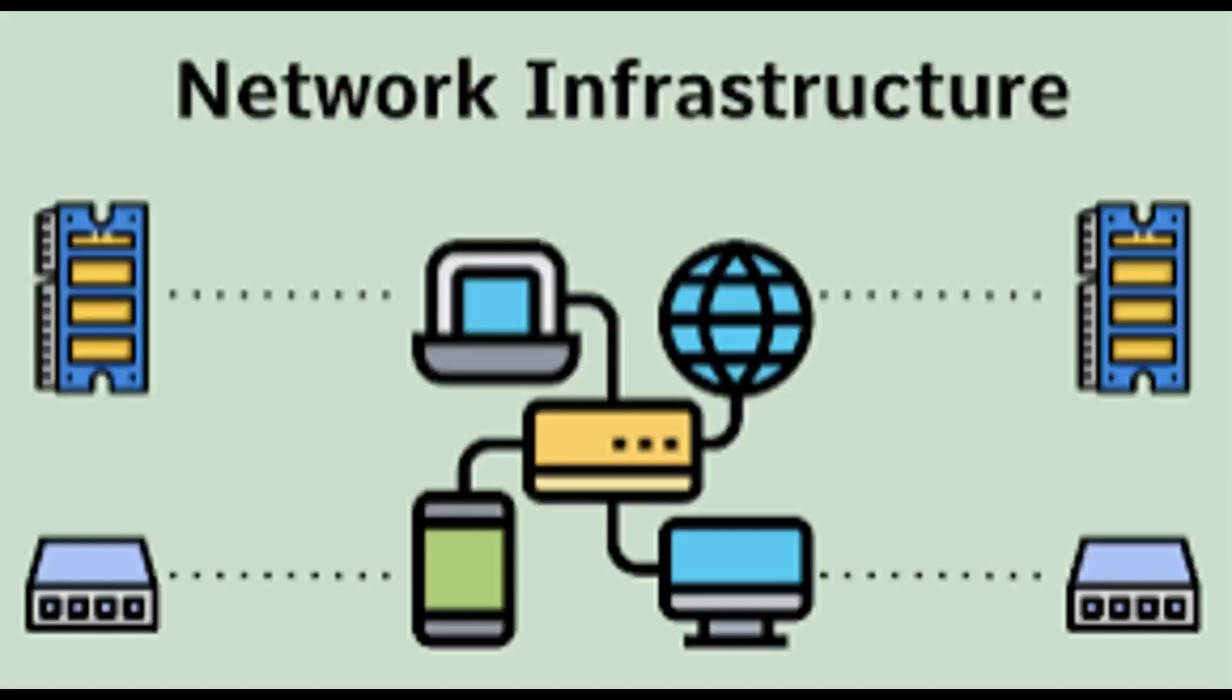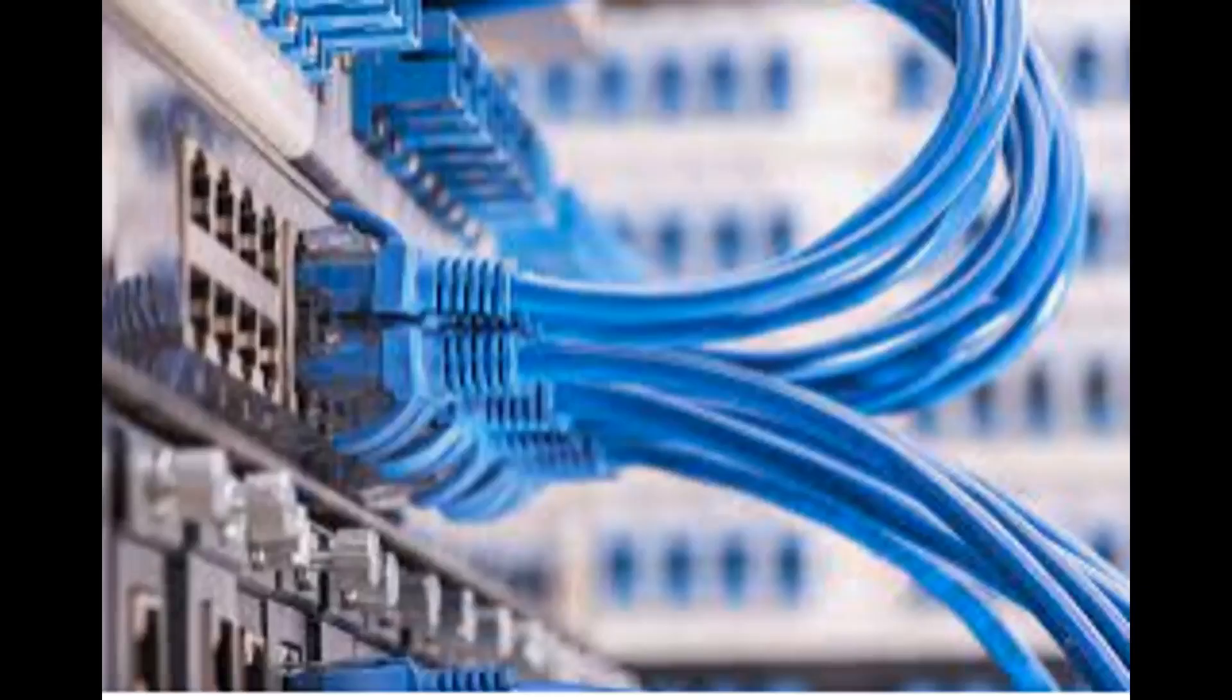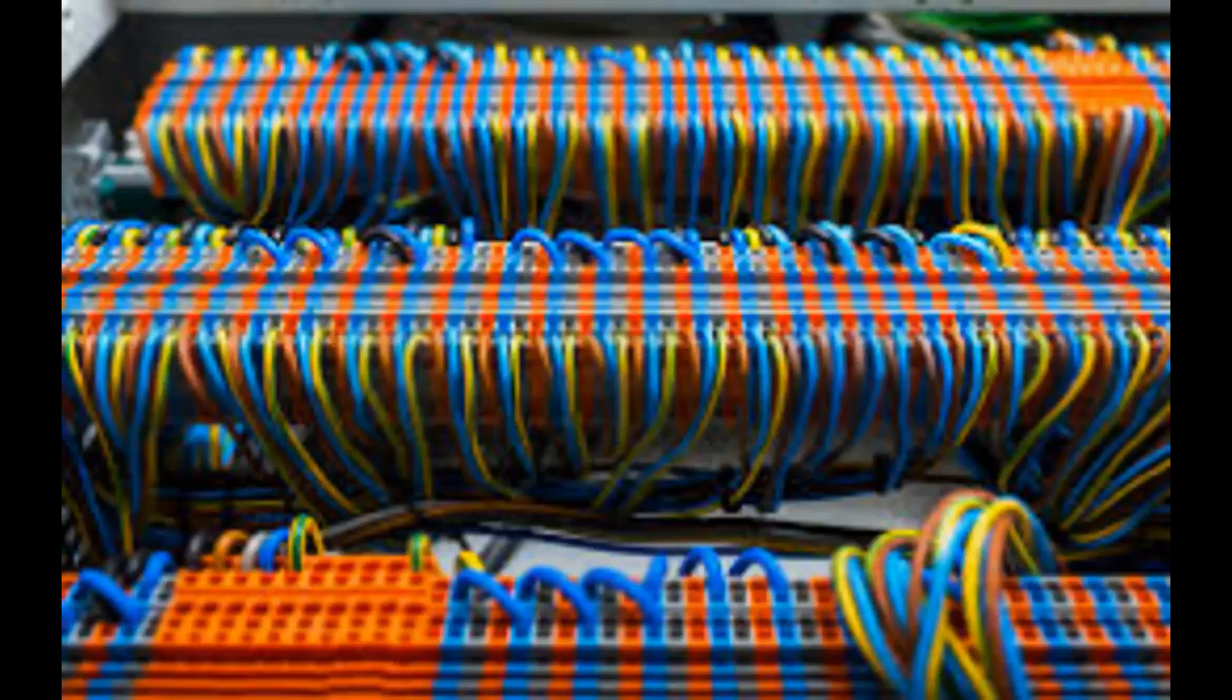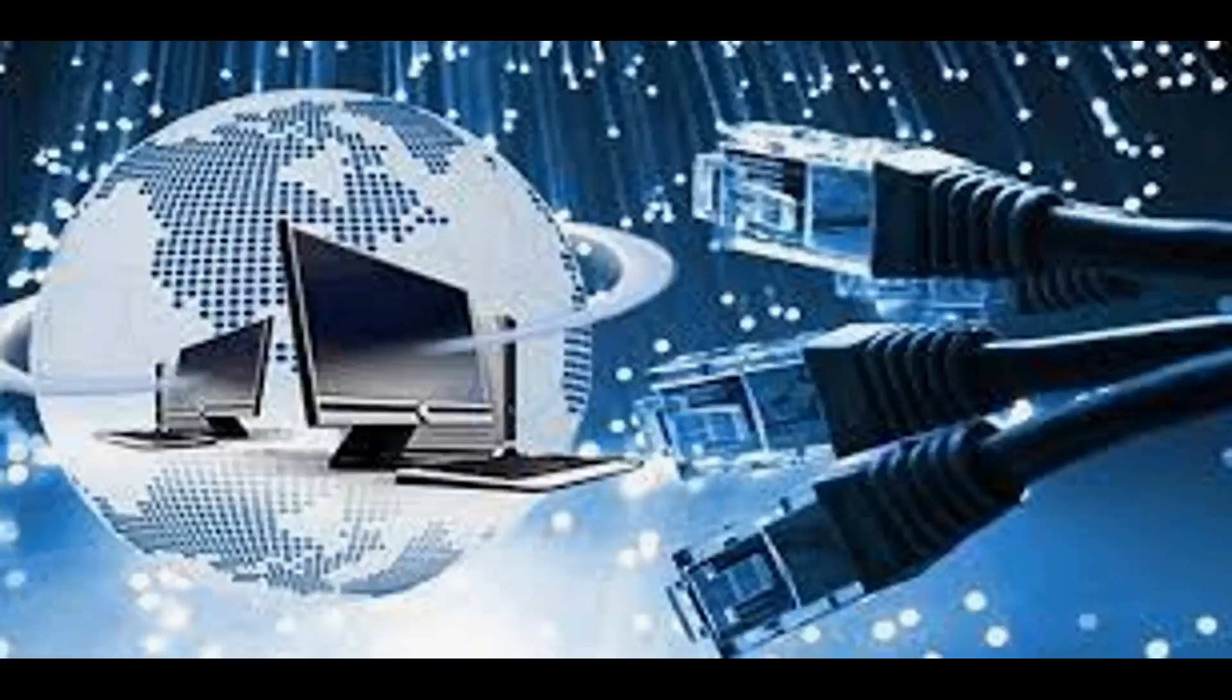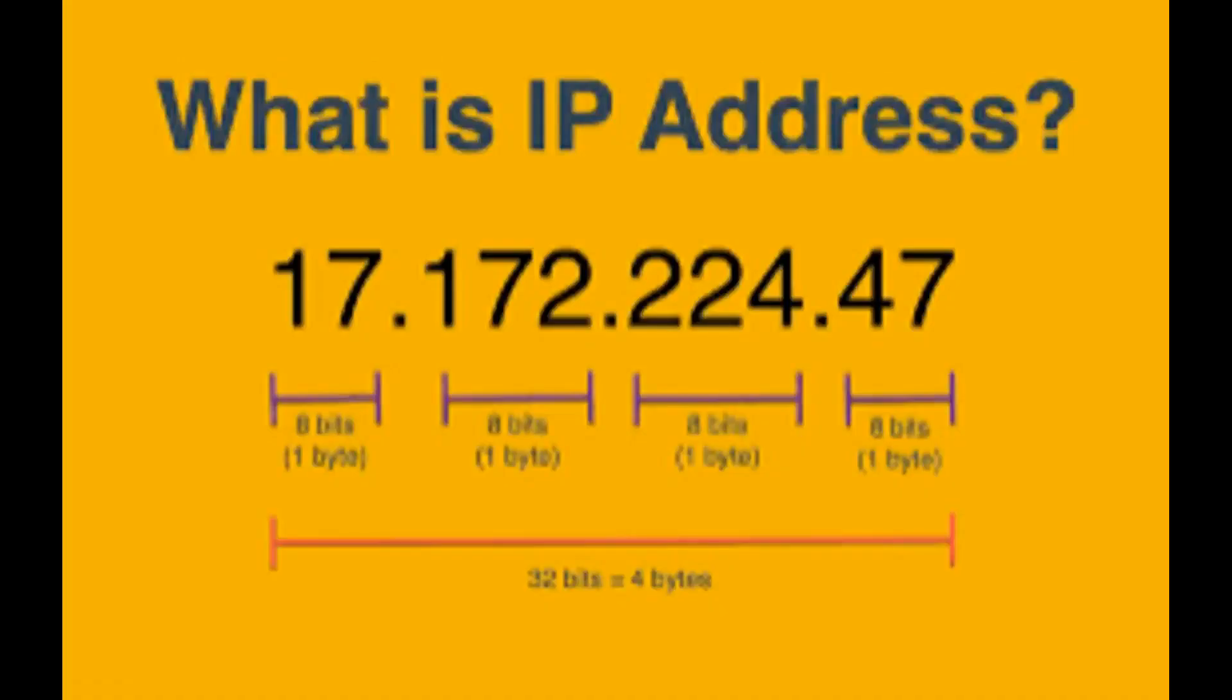These devices communicate with one another via a complex broadband network consisting of cables, wires, satellites, and other communication technologies.